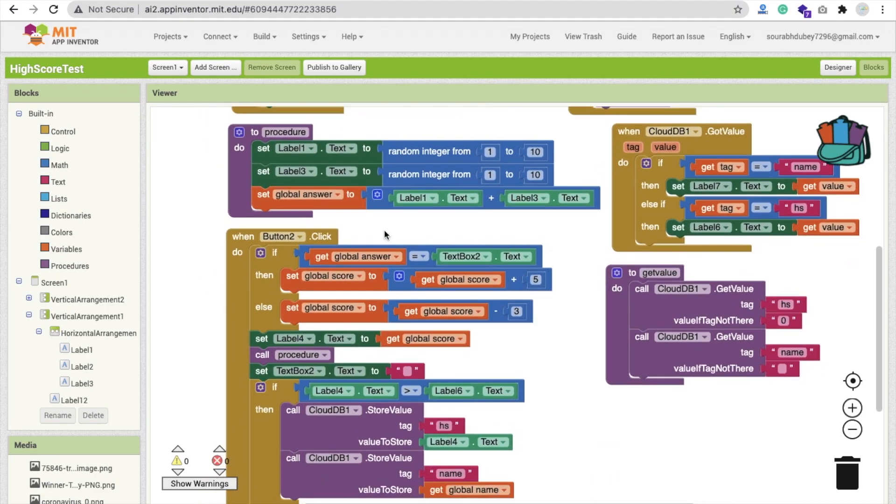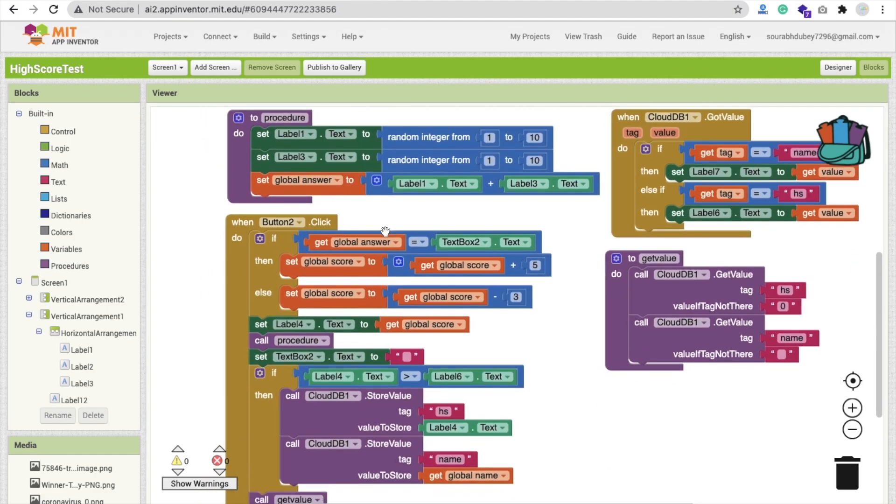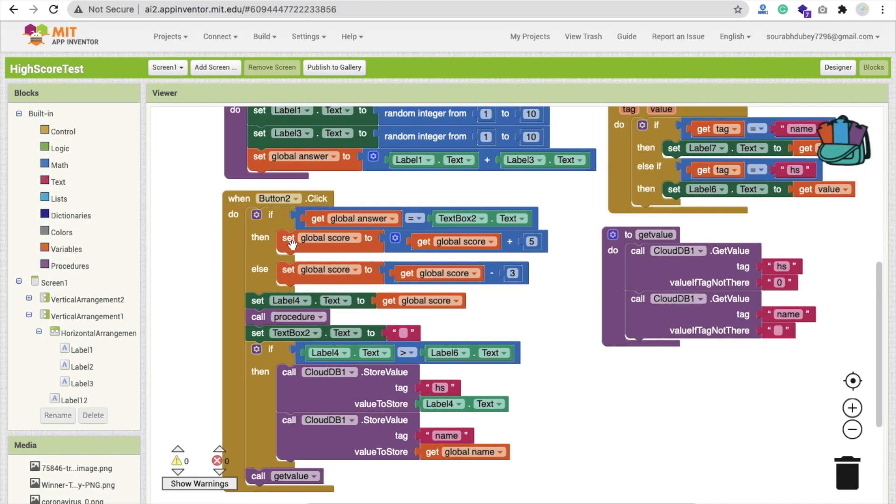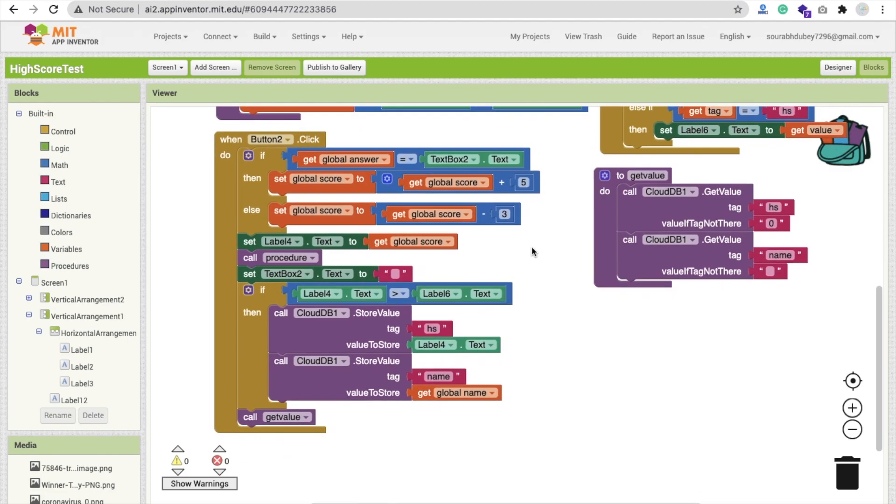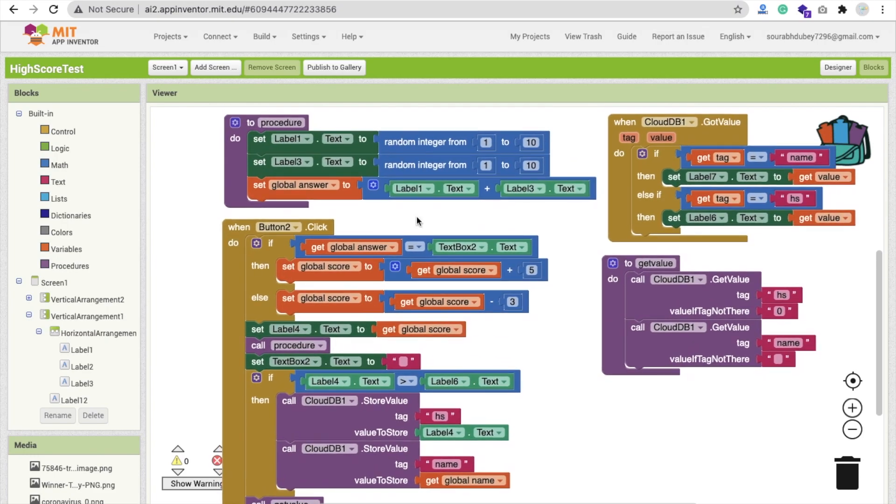Now on button two click, whenever someone puts their answer and submits it, we have to check if the answer equals text box two. Then they will get a score. The score value will increase by five. If the answer is wrong, we will decrease the value. If the score is already zero, we will make it minus three. You can see set global score. This is the score for one quiz, not the high score. Then we call the procedure to generate a random number.